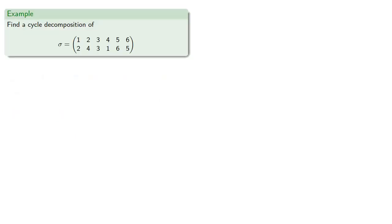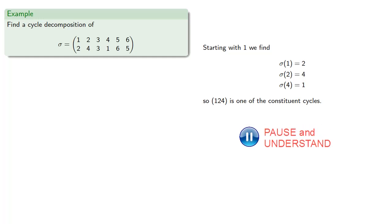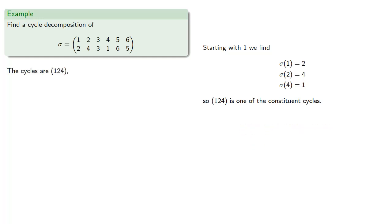So for example, let's try to find a cycle decomposition of this permutation. So we'll find our orbits. So starting with 1, we find that 1 goes to 2, 2 goes to 4, and 4 goes back to 1. And so (1,2,4) is one of the constituent cycles. Now, the element 3 is not in this cycle. And so we find that 3 goes to 3, and so 3 by itself is a cycle.